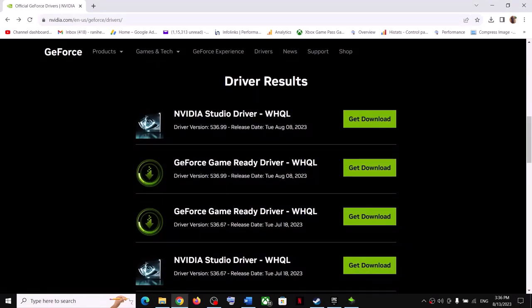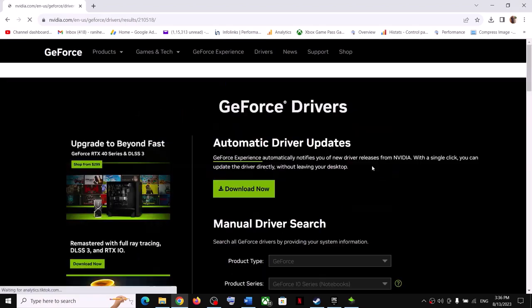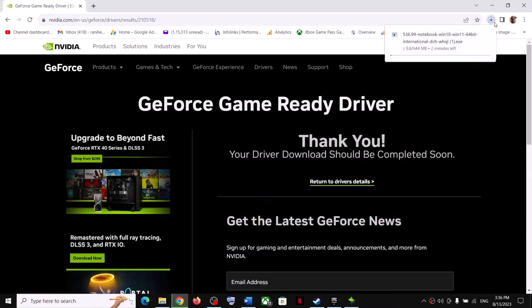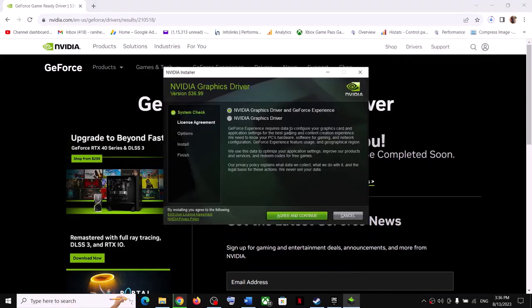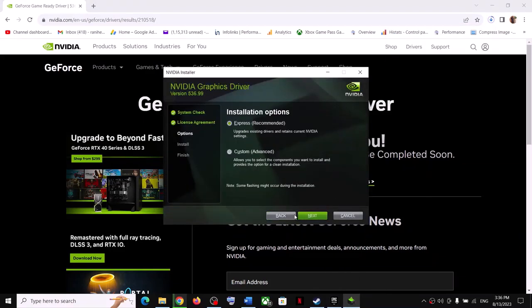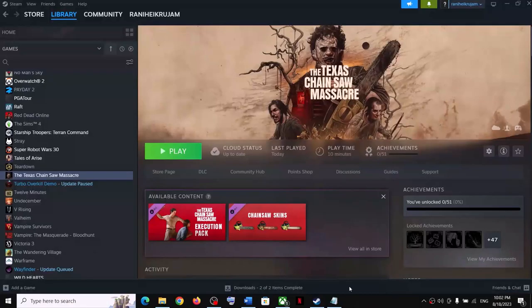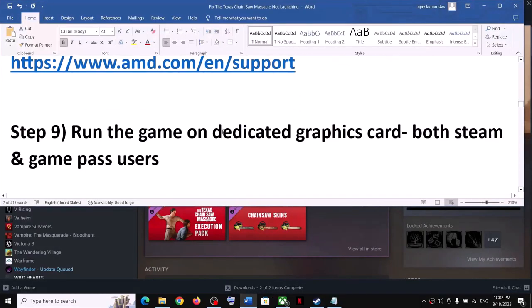The latest GeForce Game Ready Driver is 536.99 — click Get Download, then Download Now, and let the download complete. Once done, run the exe file, click Agree and Continue, put a check on Custom, click Next, then check Perform a Clean Installation, click Next, and after the clean installation restart your computer and launch the game.